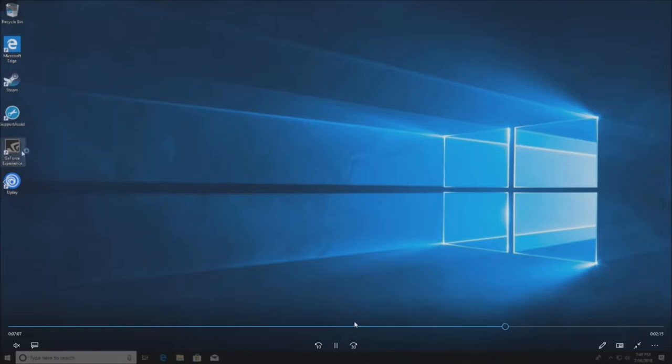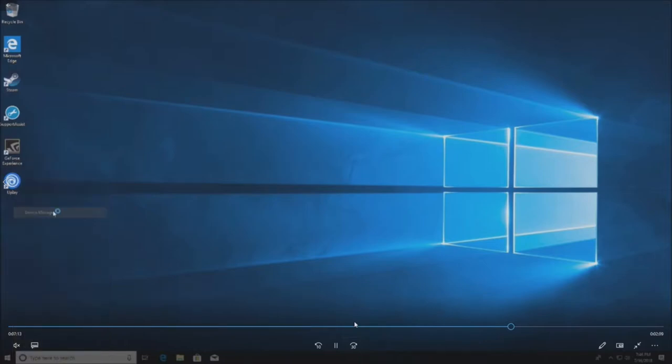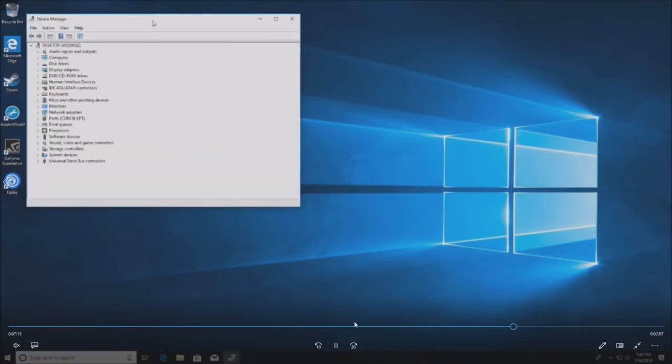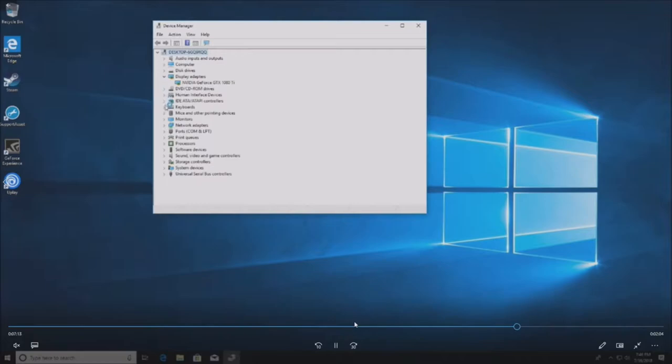Alright so we've got Windows 10 installed. Because of the 1080 graphics card you're going to want to put the GeForce experience on there as well as the latest driver. Here's the device manager. We've got our 1080 Ti.